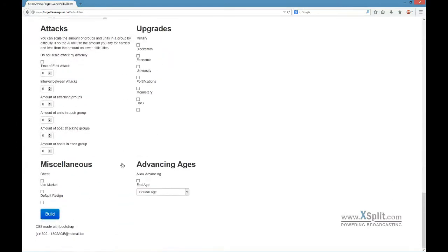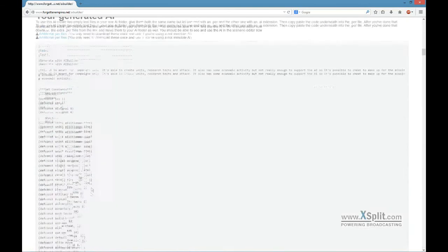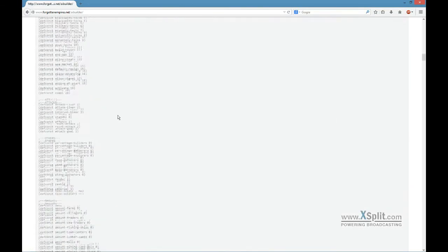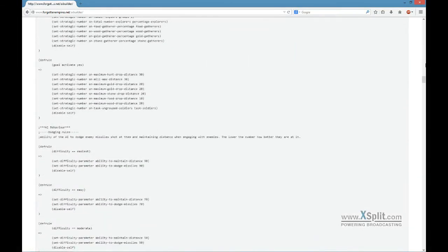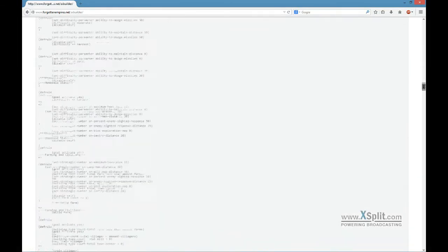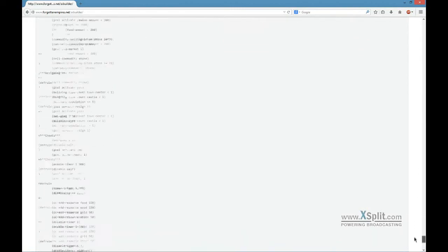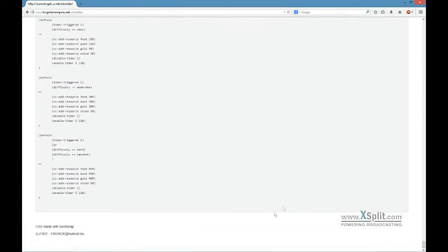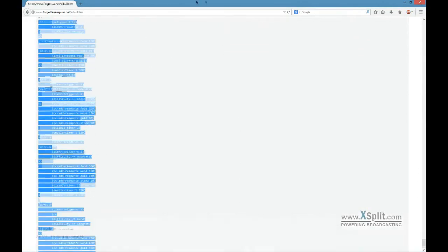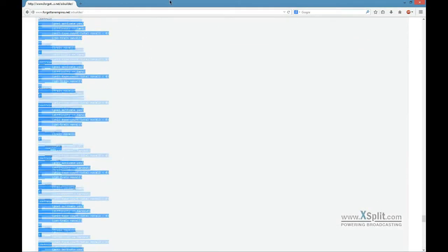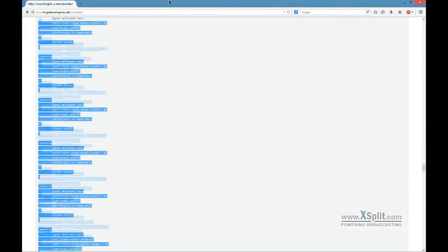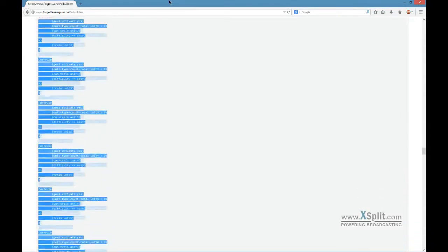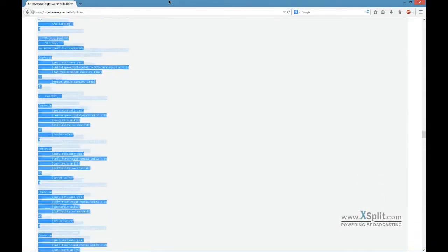After you fill in all those parameters you click the button 'Build' and your AI gets generated. You have the code here. The tricky part is what to do with it - first of all you have to copy it.